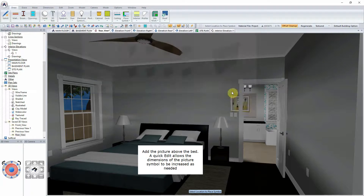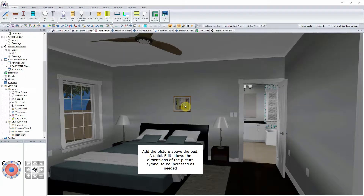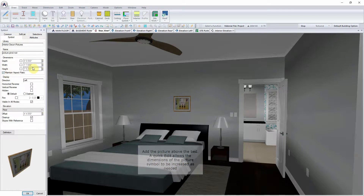Add the picture above the bed. A quick edit allows the dimensions of the picture symbol to be increased as needed.